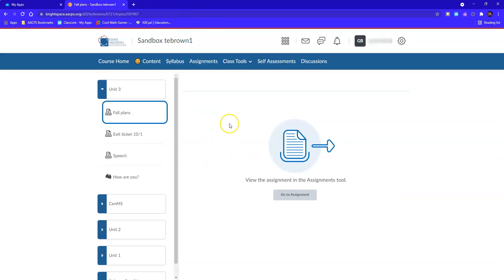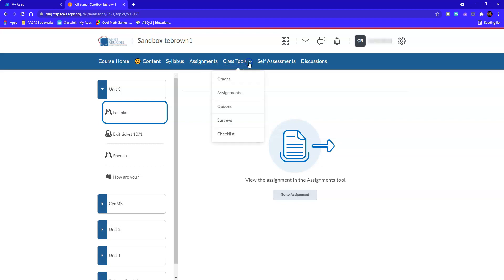What I want to do instead is click on the assignments tab. Now, if I don't see assignments on my nav bar, I'll also find it under class tools.